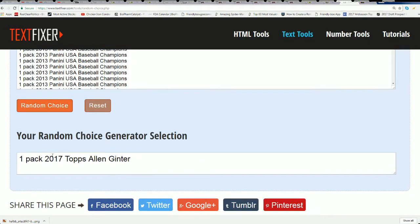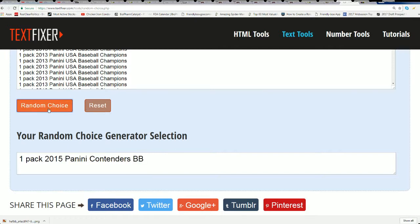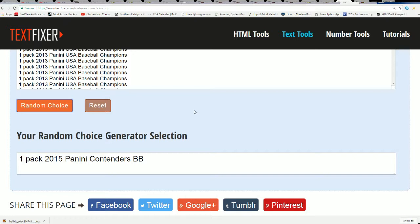And your prize will be shown in this window. One, two, three, four, five, six, lucky number seven. Lucky number seven, it is Contenders Baseball. Contenders Baseball - you can hit some big items in Contenders.